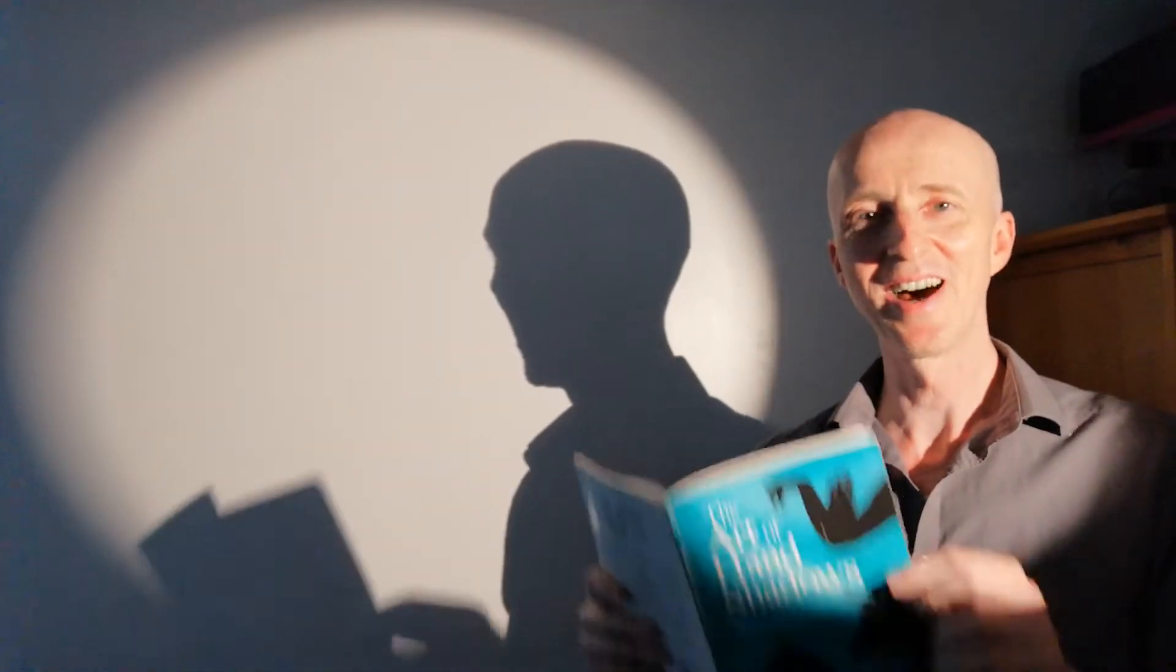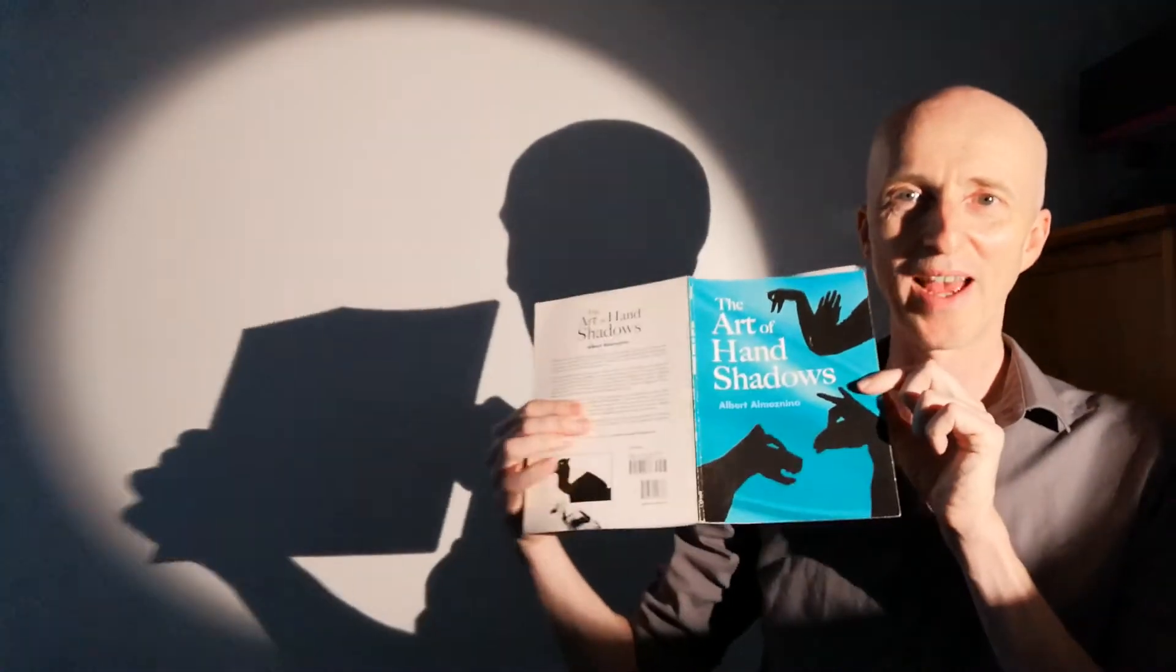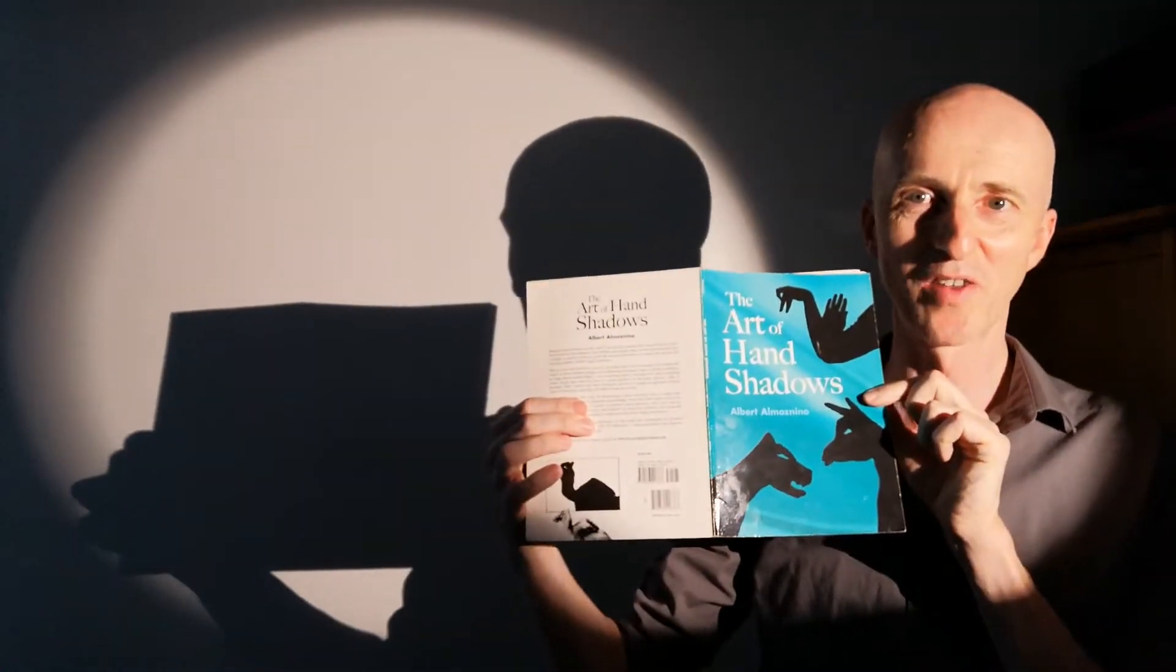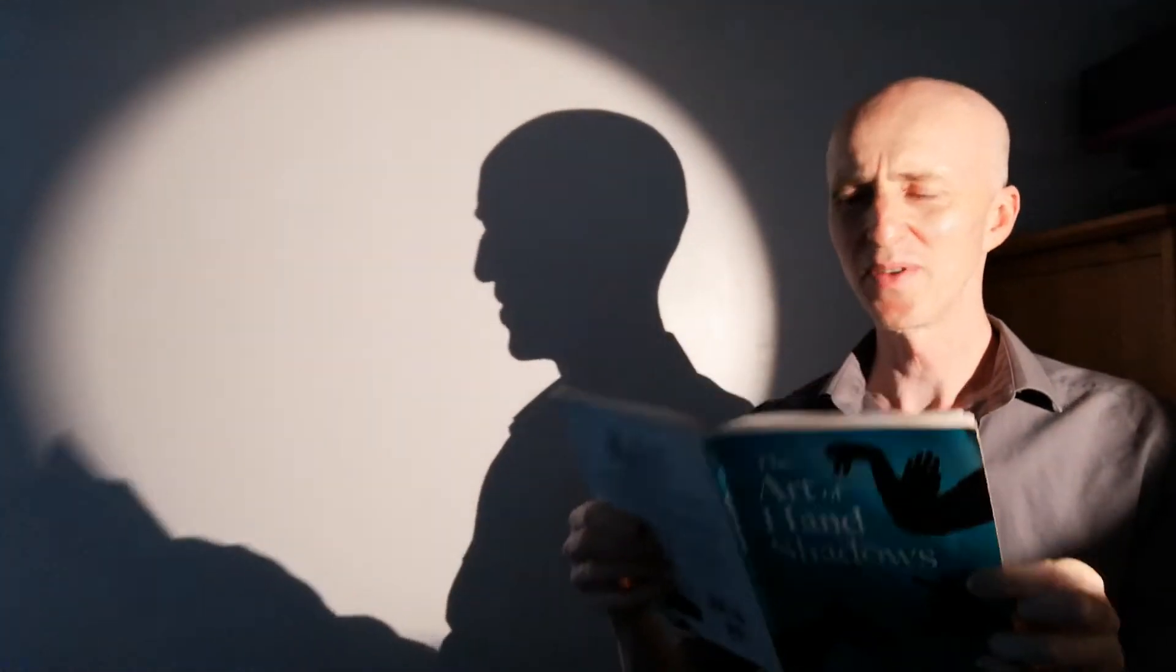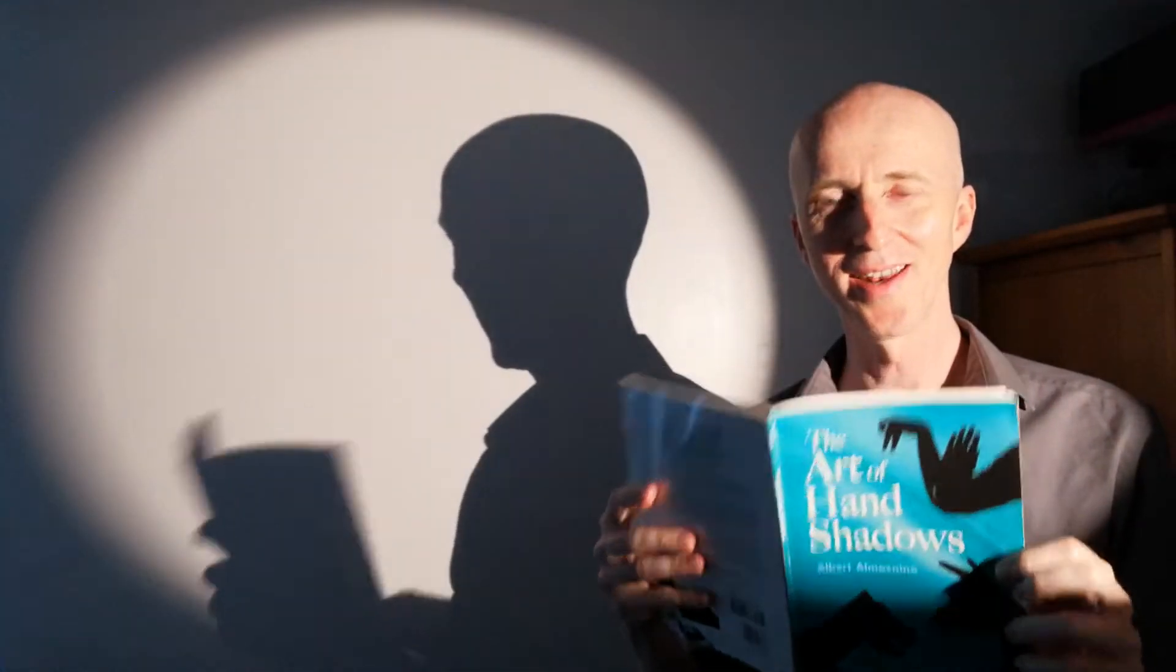Hello again everyone. Now I absolutely love this book by Almosnino. It's one of my favorites because it's really quite simple but there's quite a lot in it.